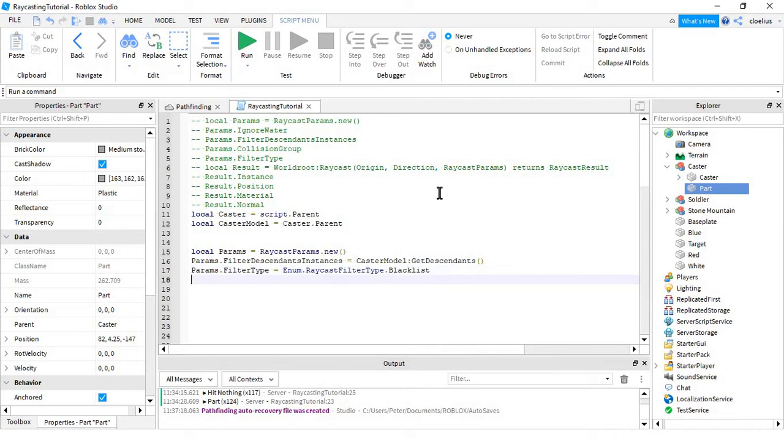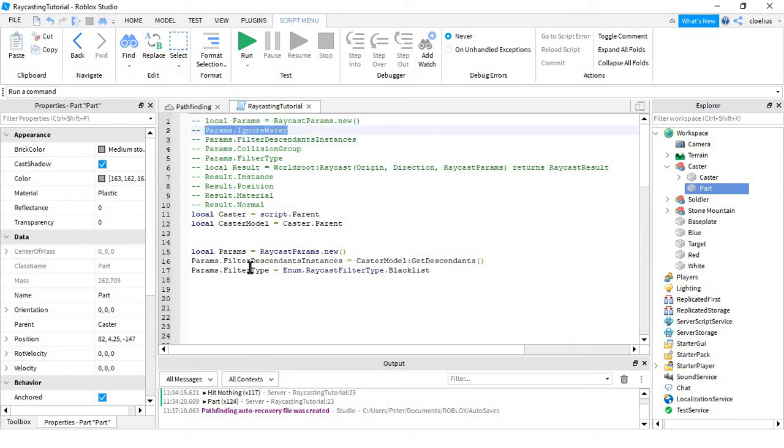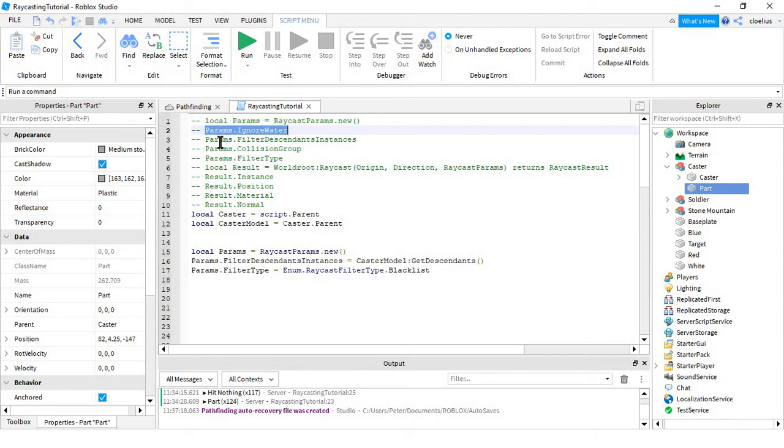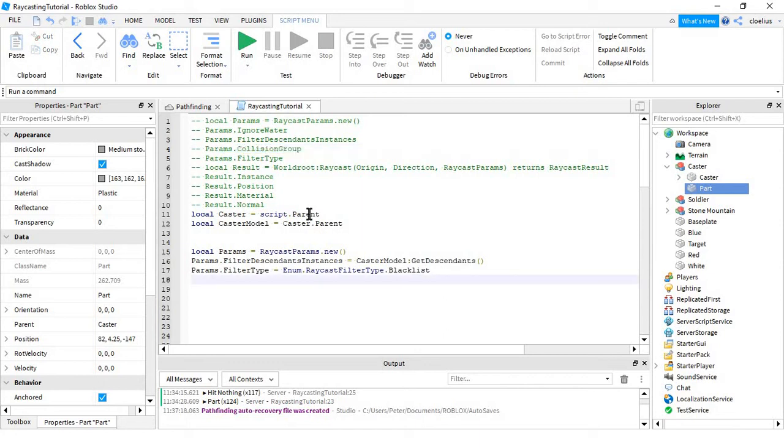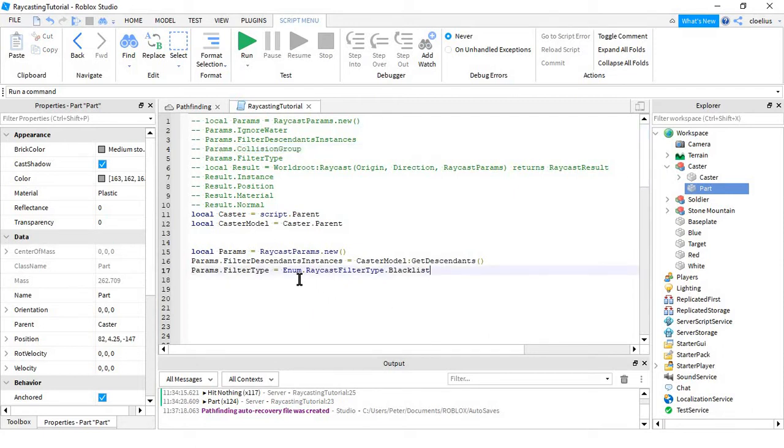Then, if you have terrain in your game, you might want to learn about this. If you set params.IgnoreWater to true, then if you're raycasting and it hits a water terrain cell, it will not register it. It will just go through. And then also, collision group. If you know how collision groups work, you probably already know how that works. Otherwise, you don't have to worry about it at all, because if your game has no collision groups, it doesn't matter.